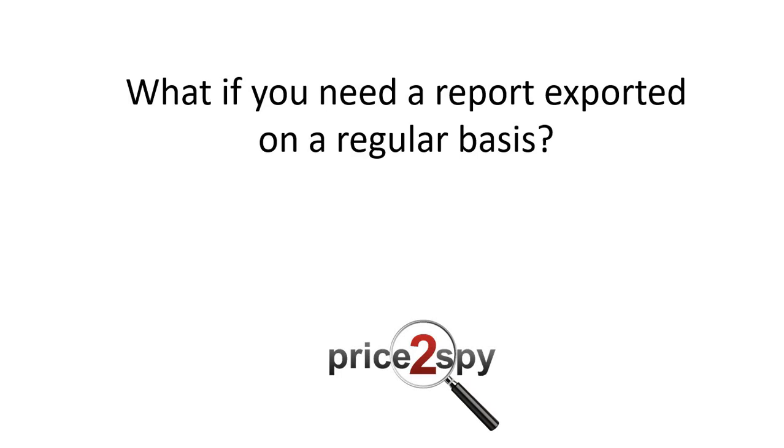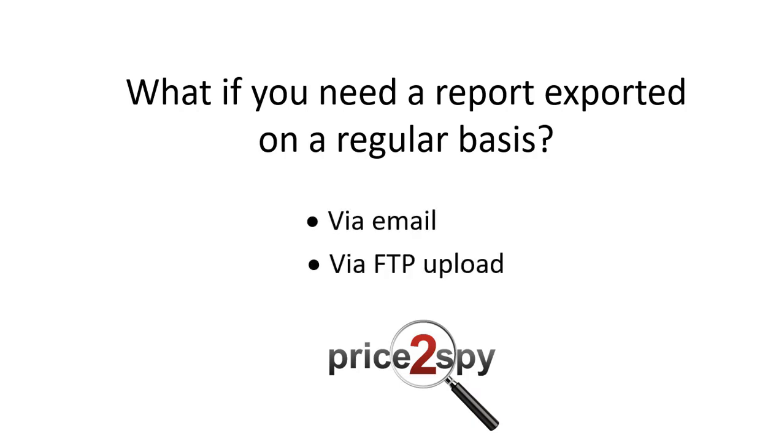What if you need a report exported on a regular basis? If you wish to have a particular report exported on a regular basis, you're welcome to automate it any time so you can have the updated report in your inbox or FTP server at the desired time.